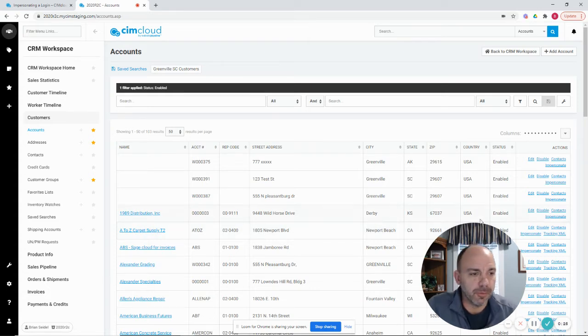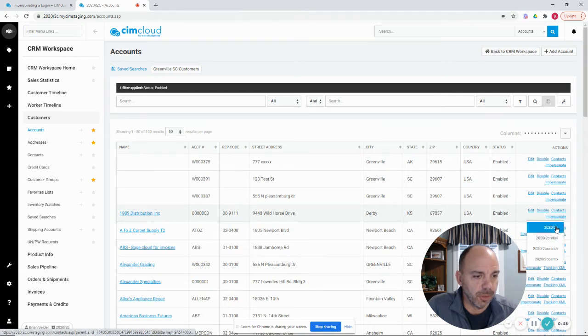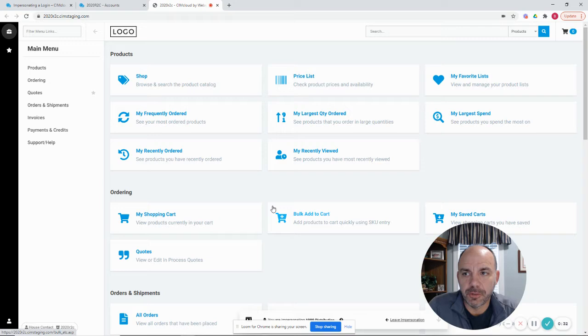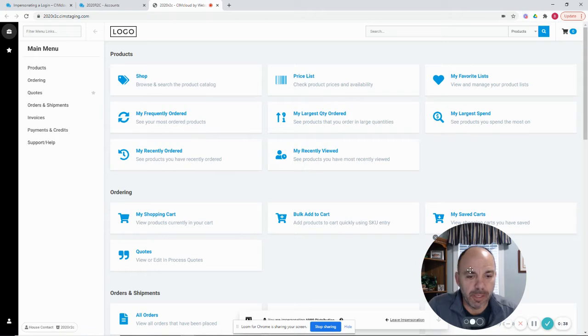So I'm going to just launch an impersonation real quick, and then I'm going to come back and explain some of the details of it. So I just logged in to the B2B portal as a specific customer, and I am now seeing the B2B portal as that customer.